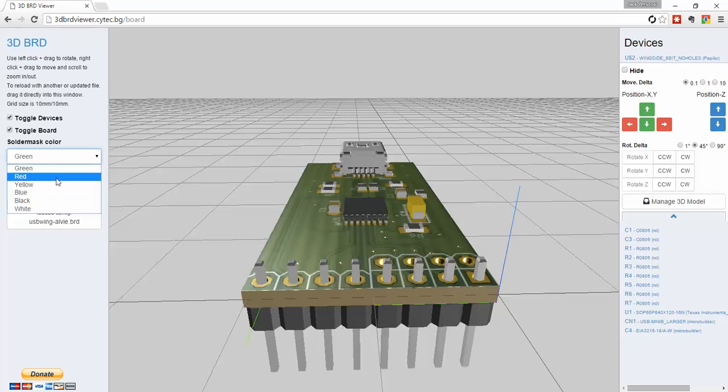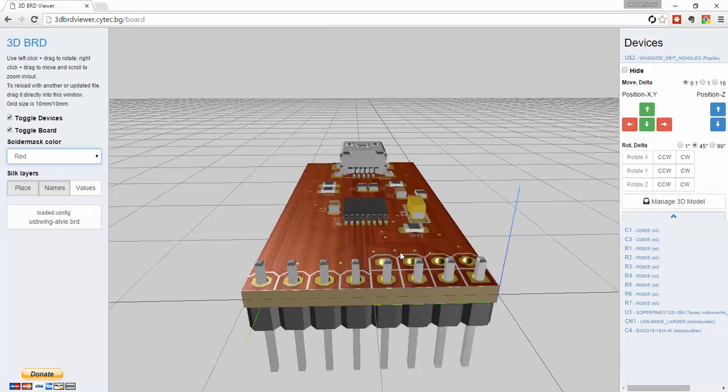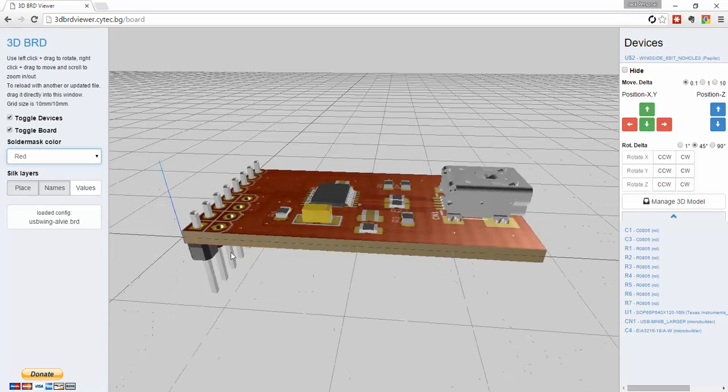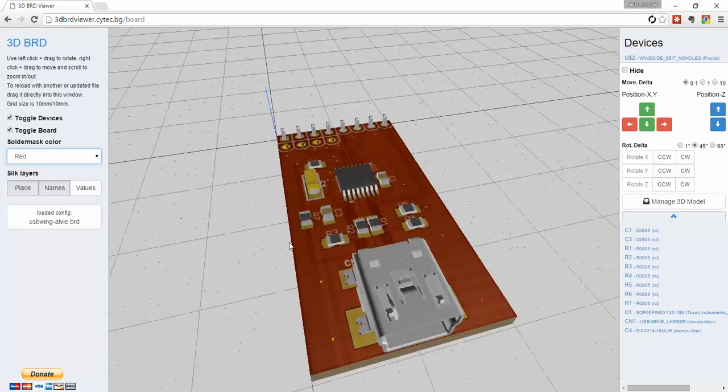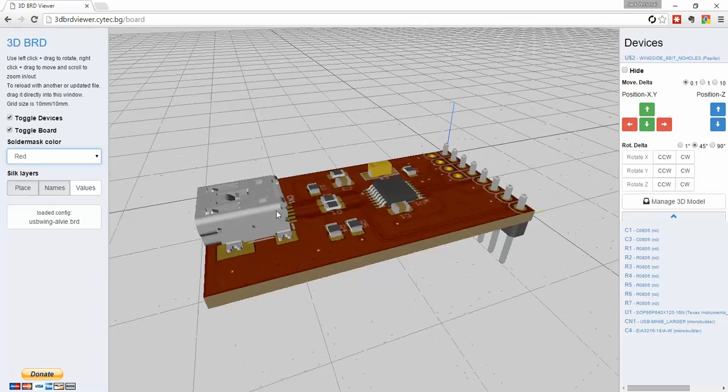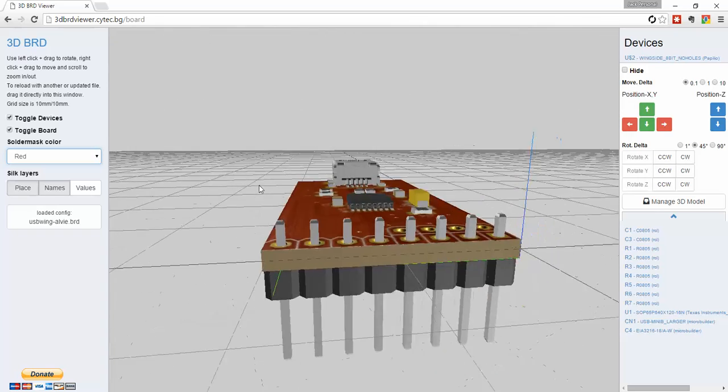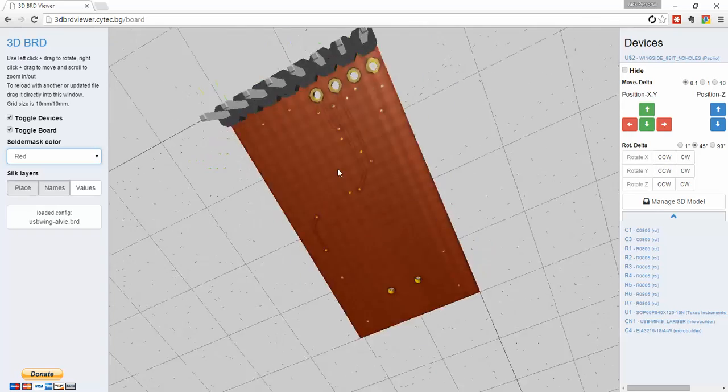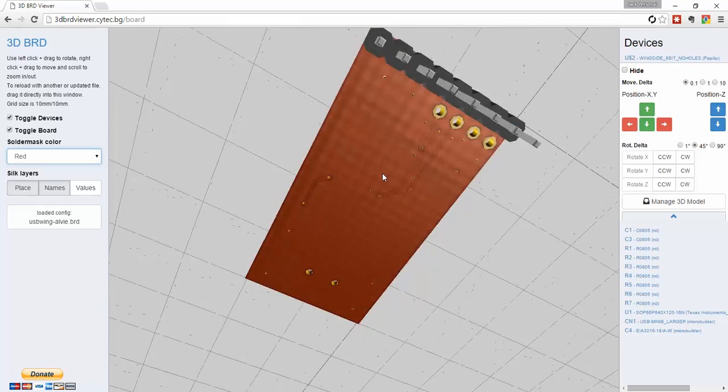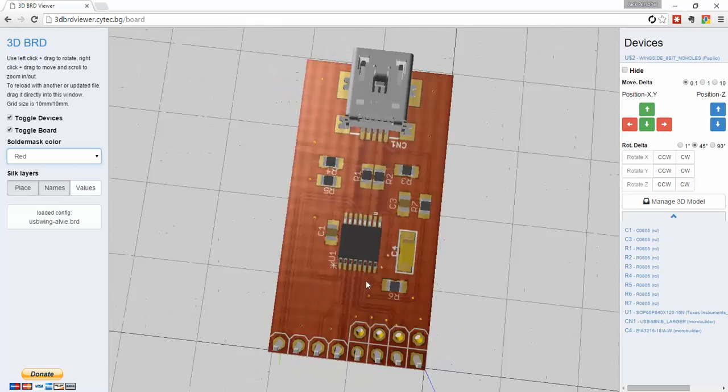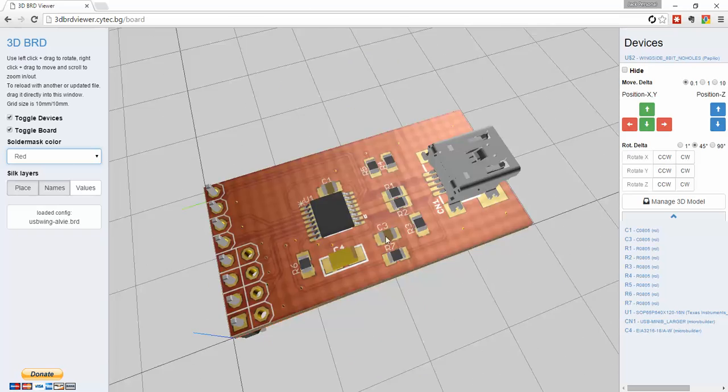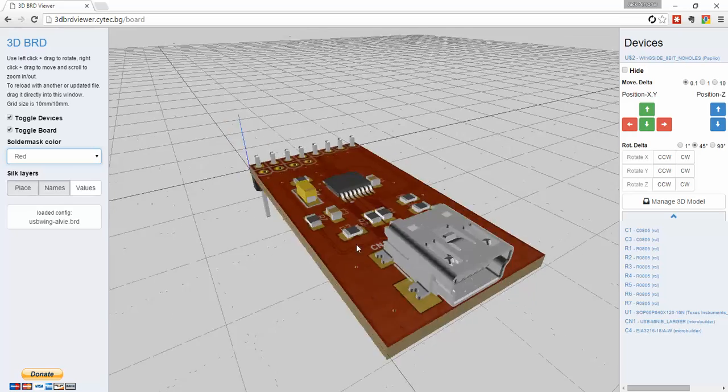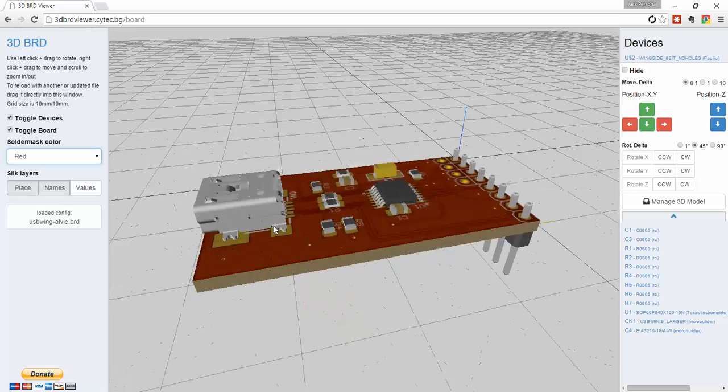Okay, and then I usually make Papilio boards red, so let's change that. And this is great because in less than a couple minutes, this is something that I can show to the board manufacturer, so that they know exactly how everything is laid out, exactly how it should look.